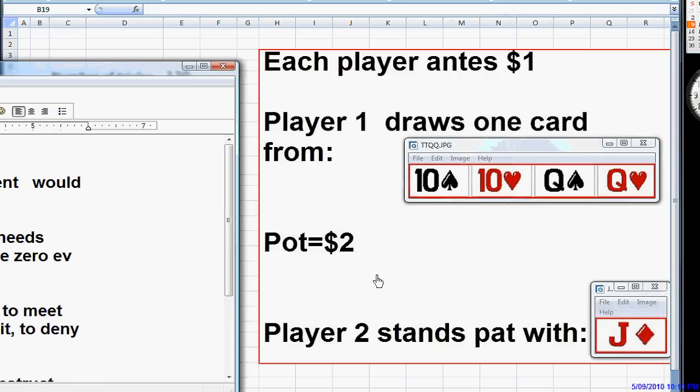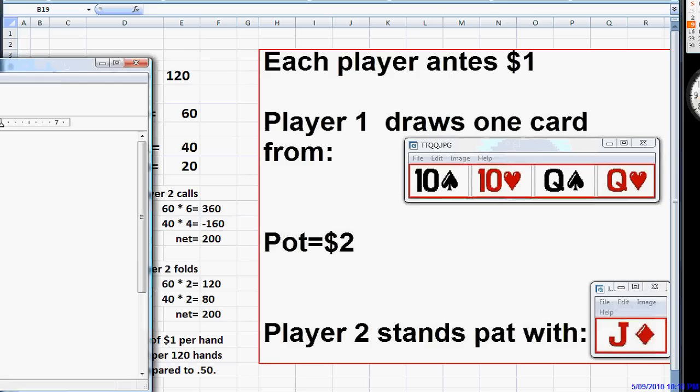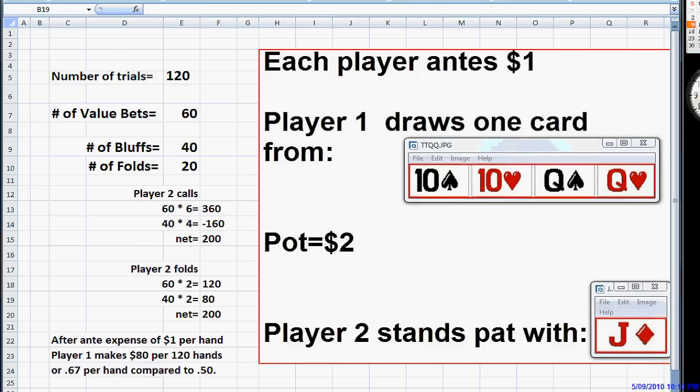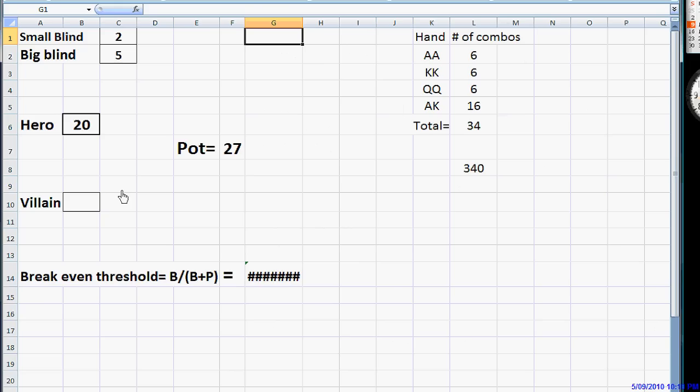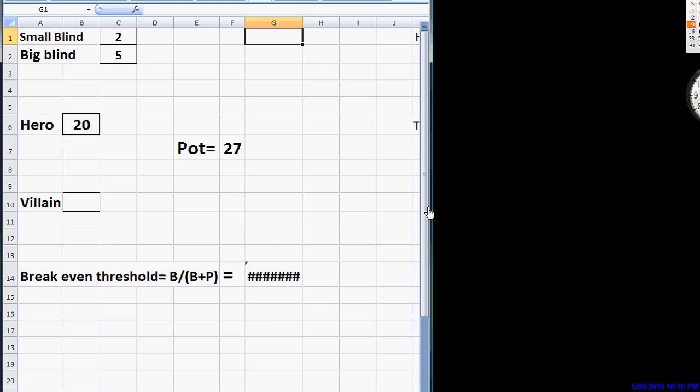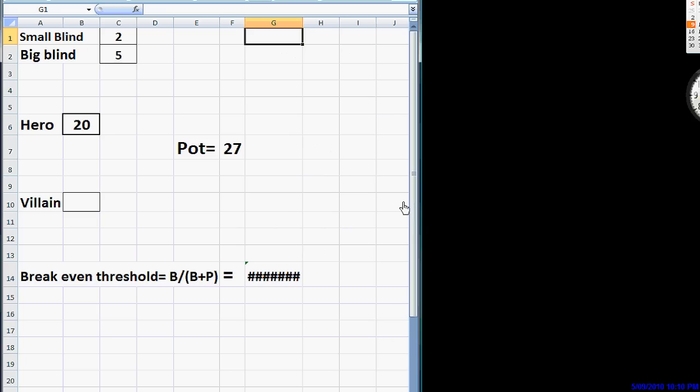Now, when we're in a situation such as Hold'em pre-flop, we're going to use this same defensive principle in constructing our offense. Okay, we have a 2-5 Hold'em game. We covered a little bit of this in video number 5. With blinds of 2 and 5, for the hero, we raise to $20.